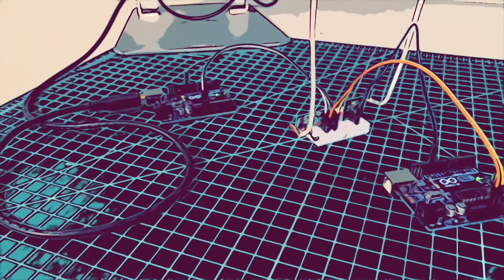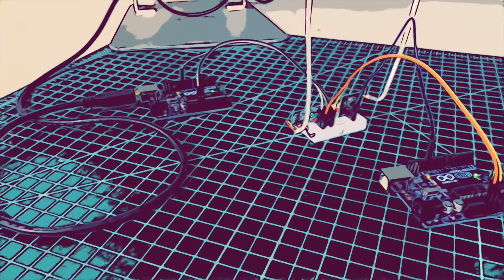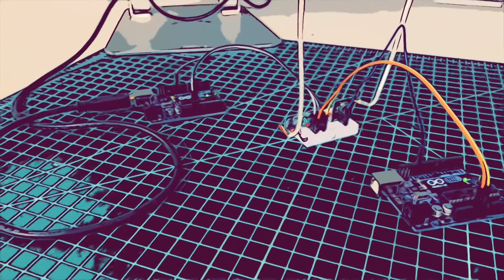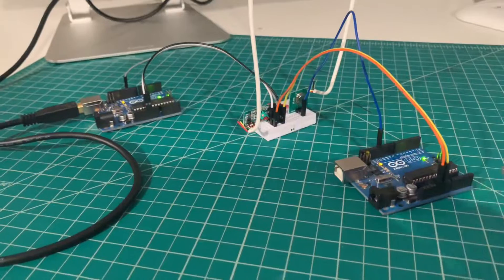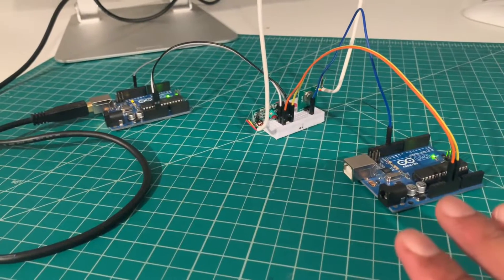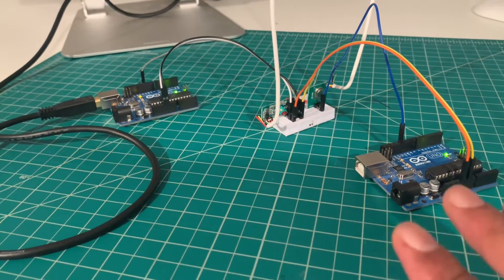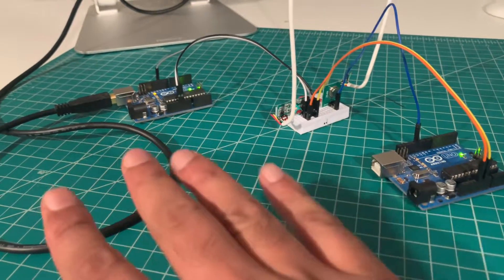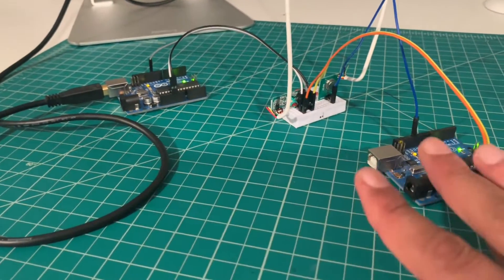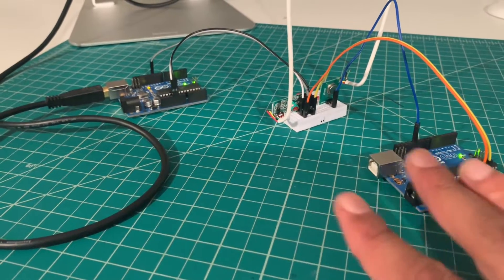What we need for this project: two Arduinos. One will serve as the transmitter and the other as the receiver.